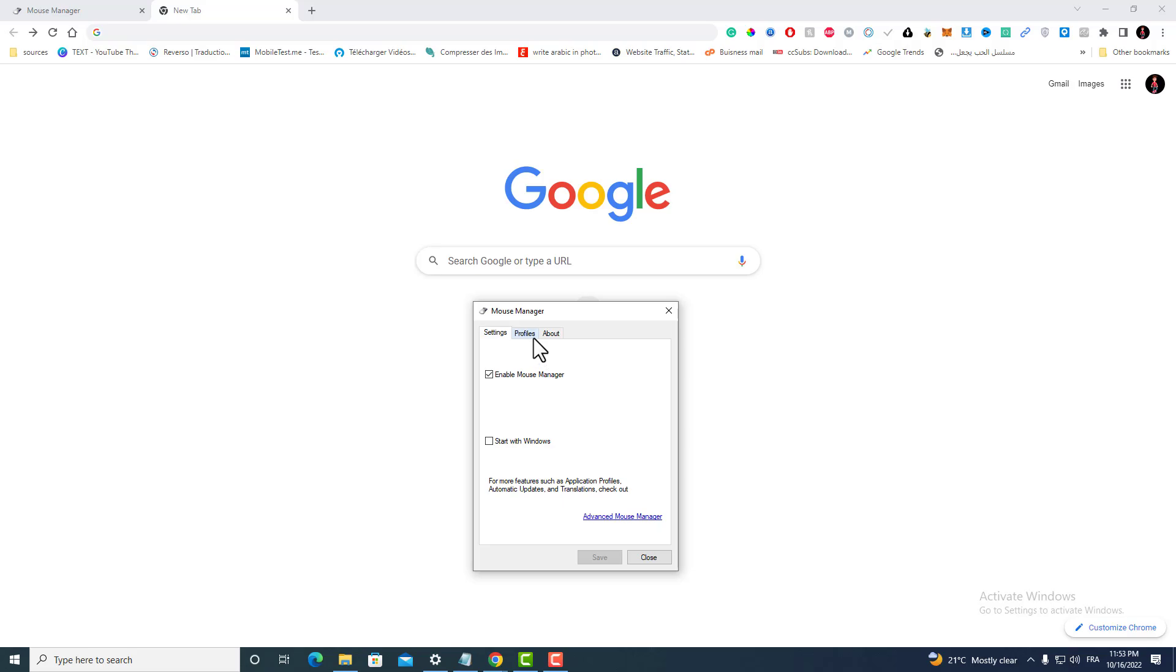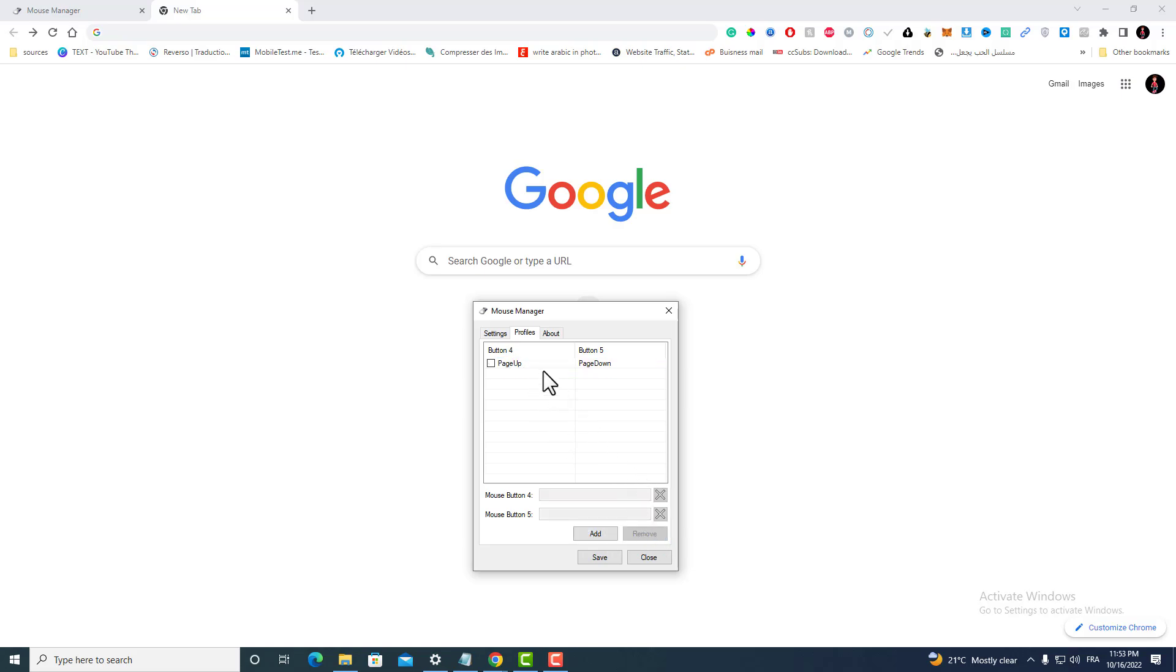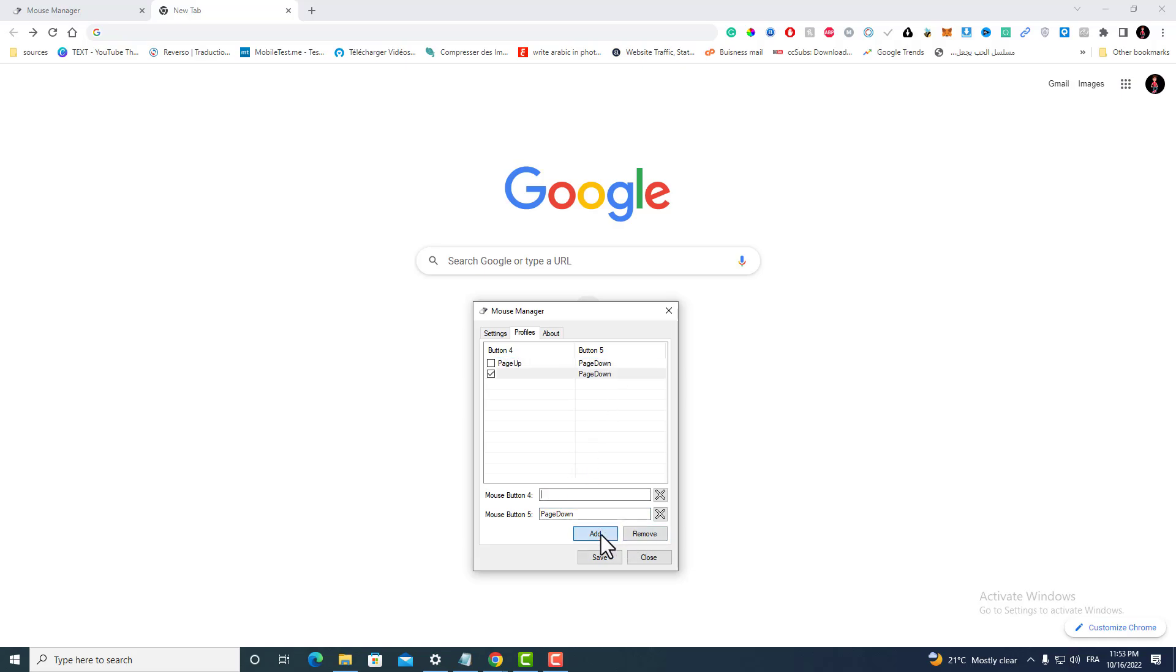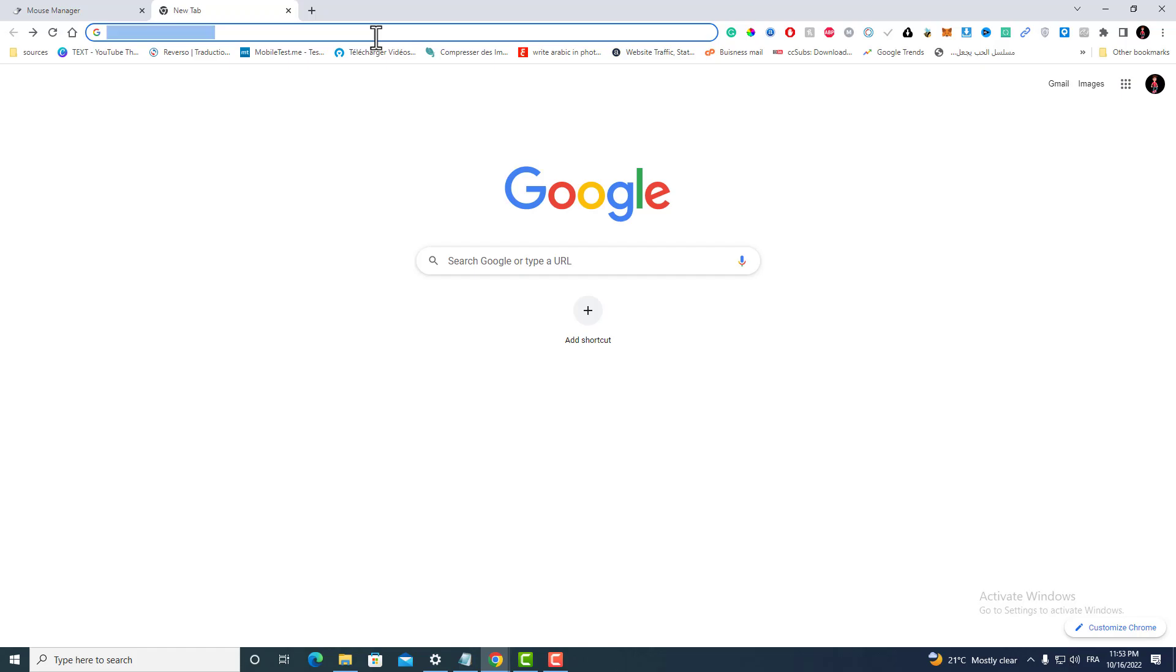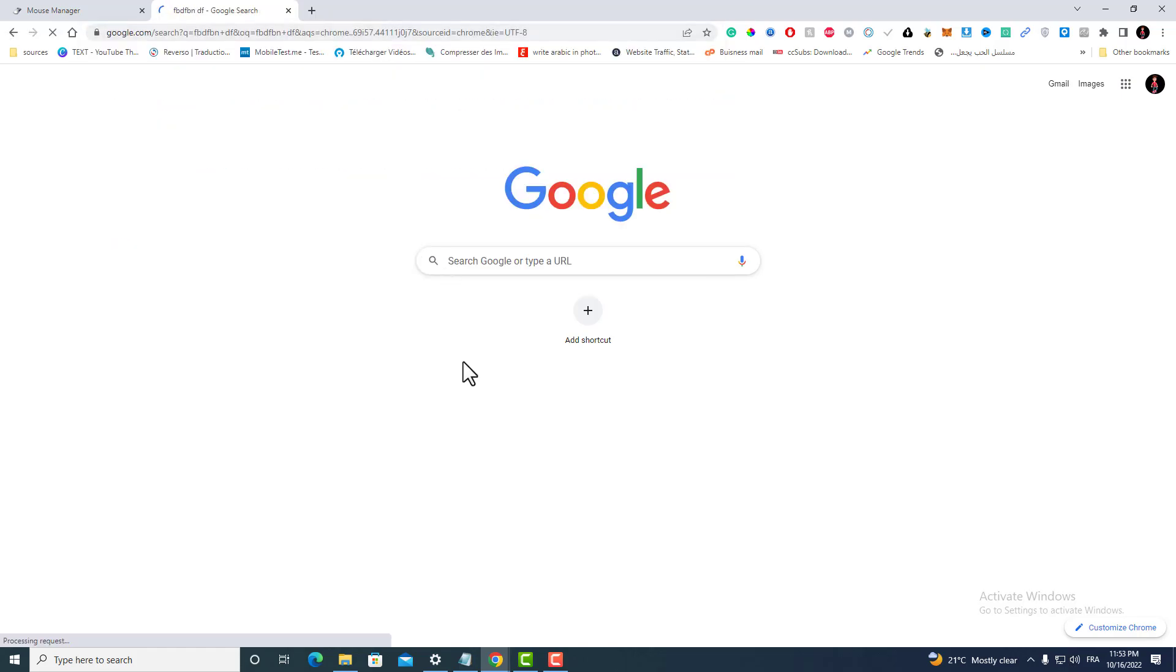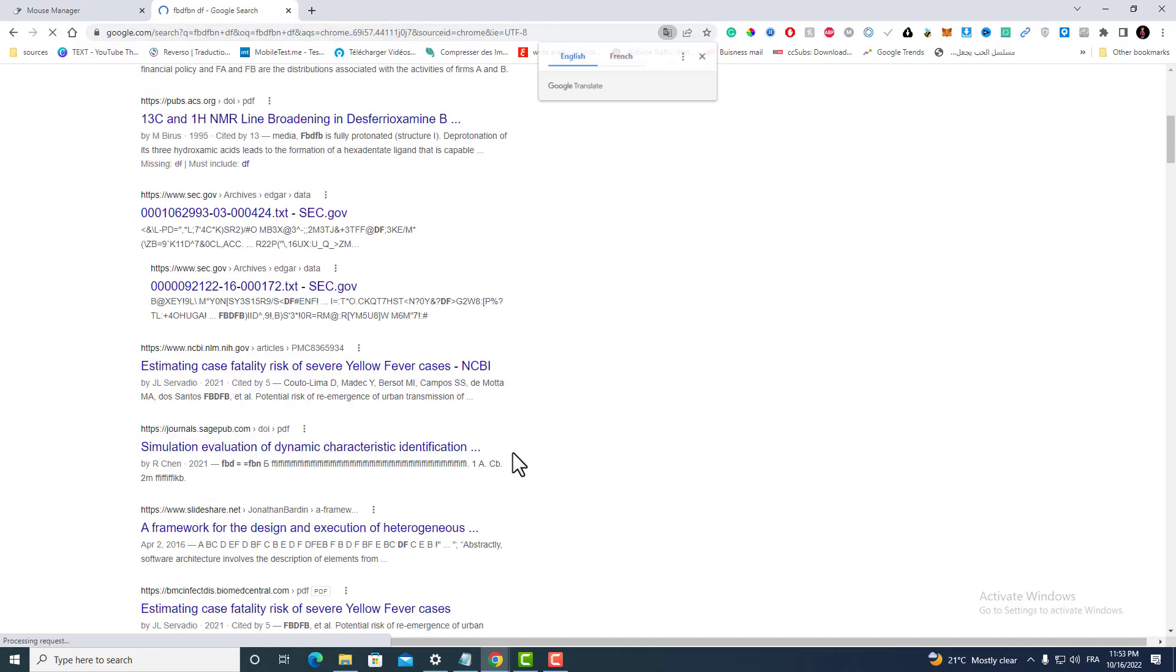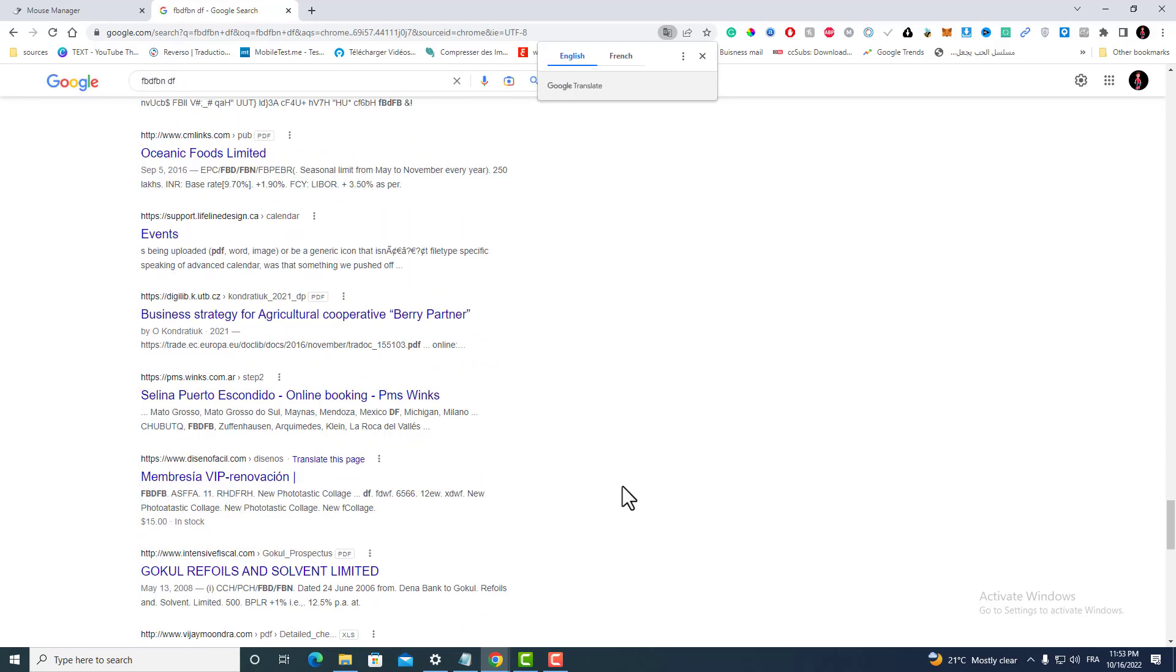That's how you can configure those two side mouse buttons. What I like to do is I like to assign those as page up and page down, like that: page up, page down. Add, add, save, save again. And you will get something like that. You can see that I'm using only my mouse side button to scroll.